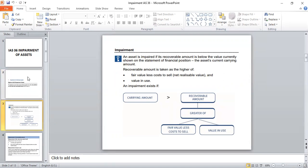Carrying amount is the amount at which the assets are shown on the face of the balance sheet or SOFP of an organization. Carrying amount is the cost of an asset less accumulated depreciation over the period of time. At any time, if we see that the carrying amount of an asset is more than the recoverable amount, we need to consider impairment as per the rule set by IAS 36.